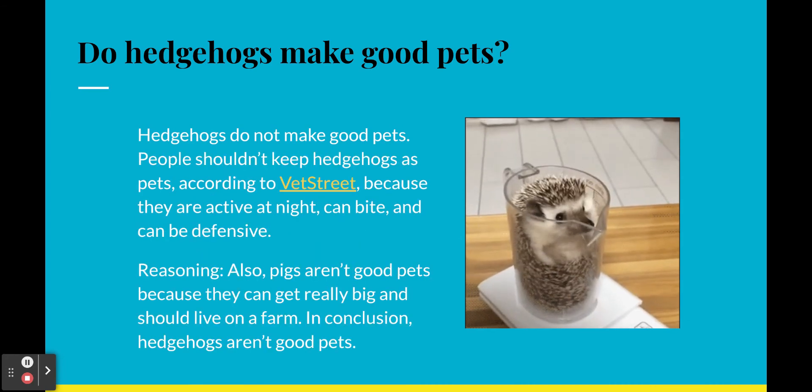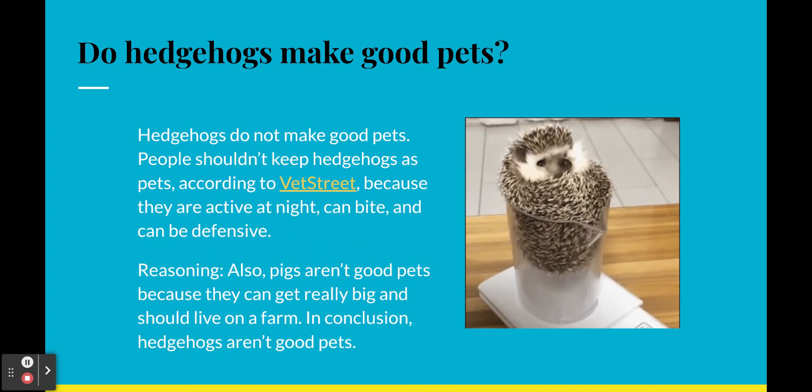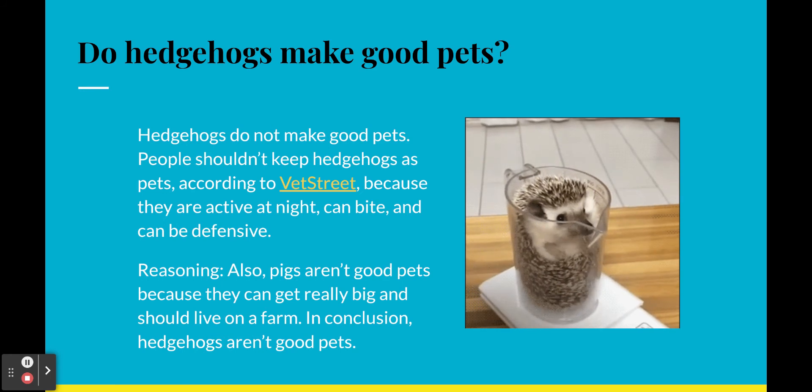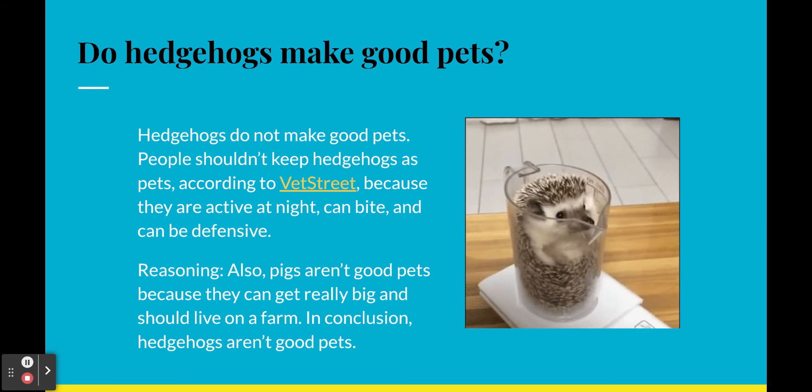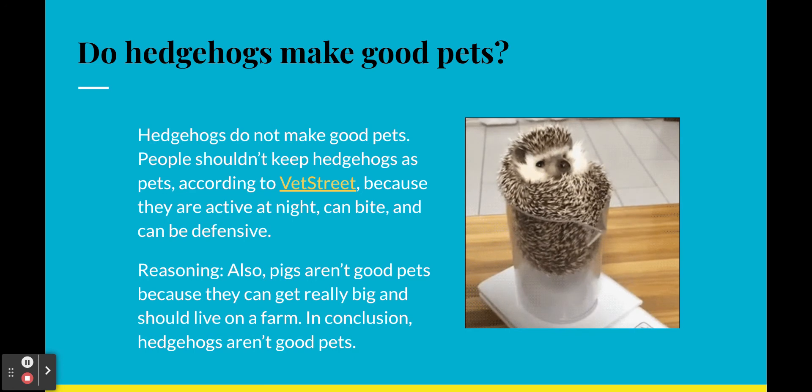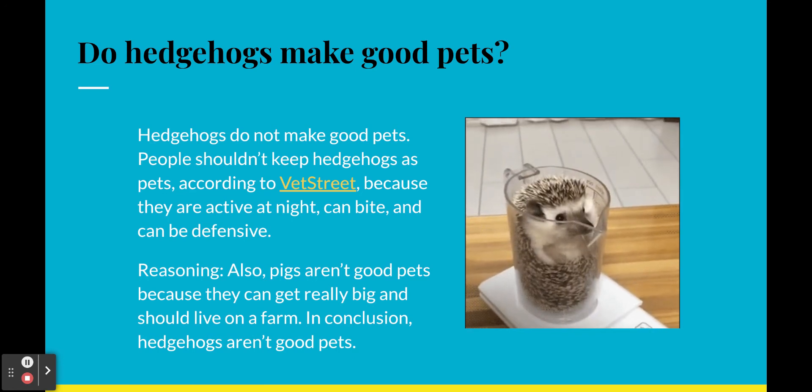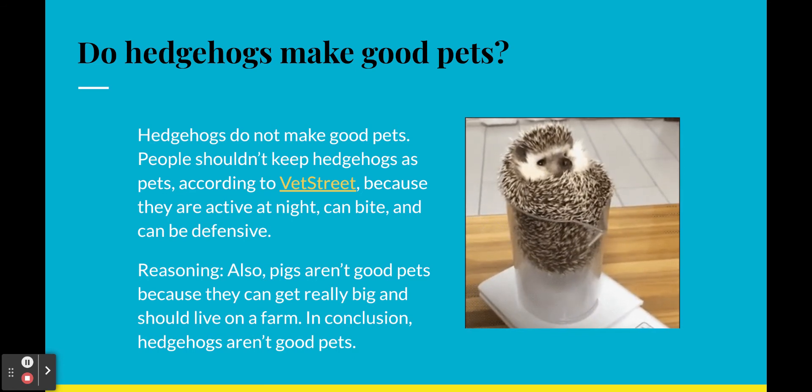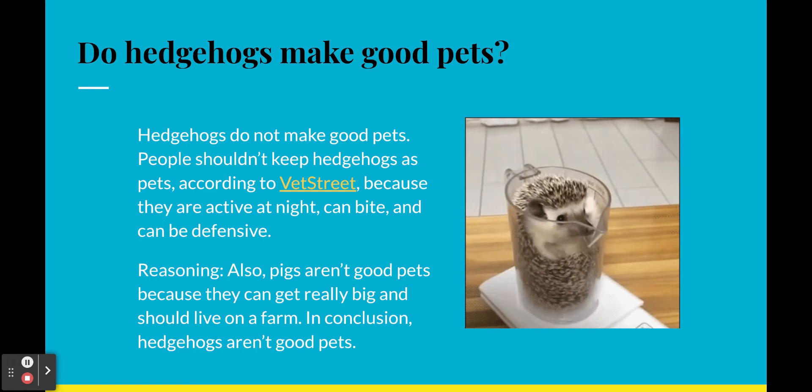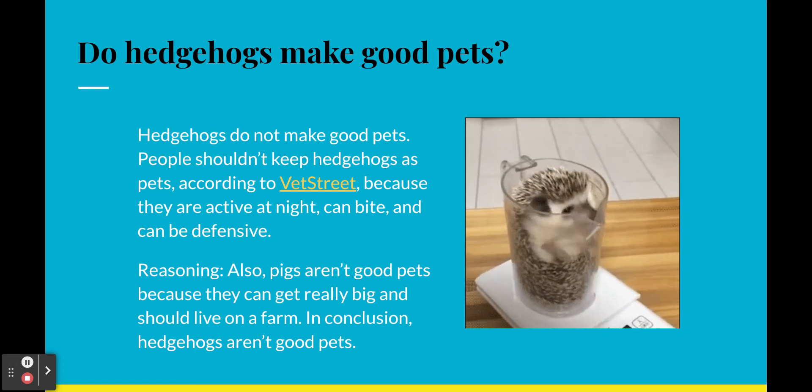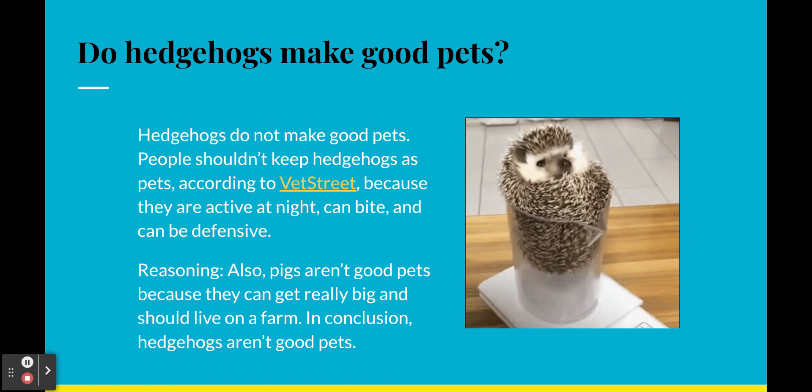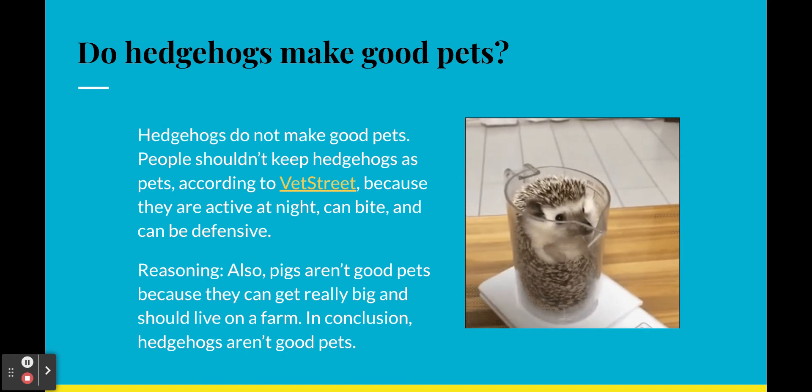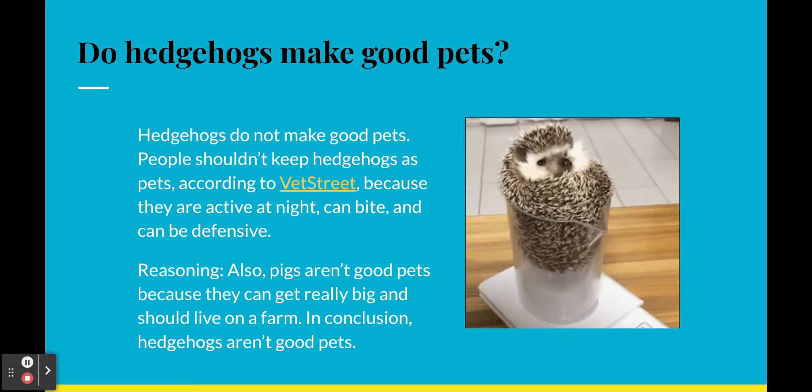Hedgehogs do not make good pets. People shouldn't keep hedgehogs as pets according to Vet Street, because they are active at night, can bite, and can be defensive. Reasoning is also pigs aren't good pets because they can get really big and should live on a farm. Therefore, in conclusion, hedgehogs aren't good pets. I see people do this all the time, where they can't think of something else to say, so they talk about an unrelated topic. Your reasoning has to explain why your evidence matches your claim.